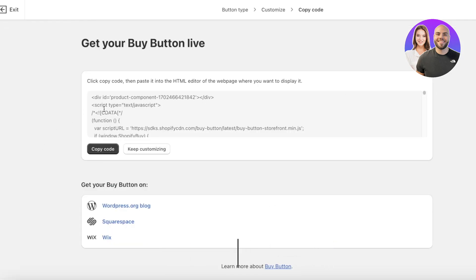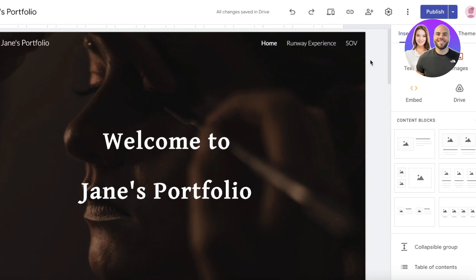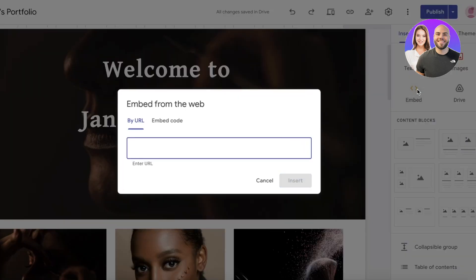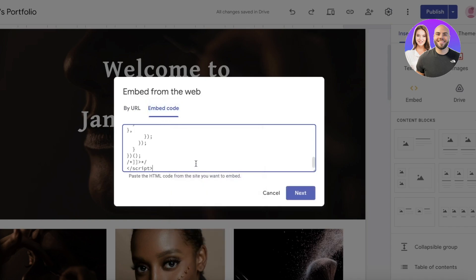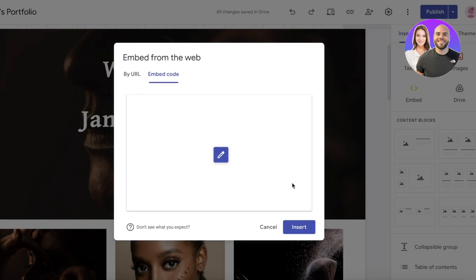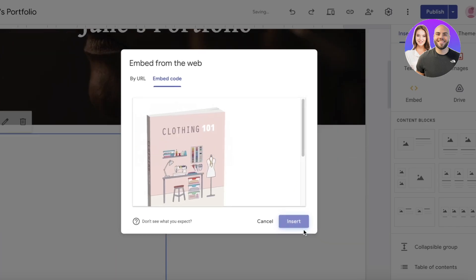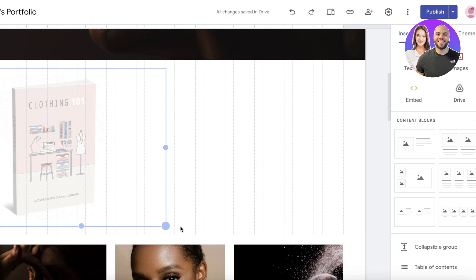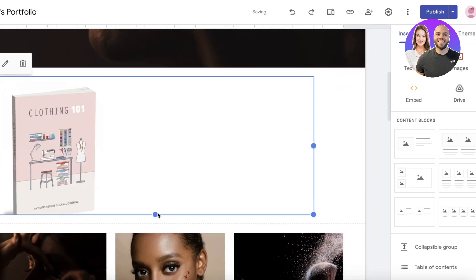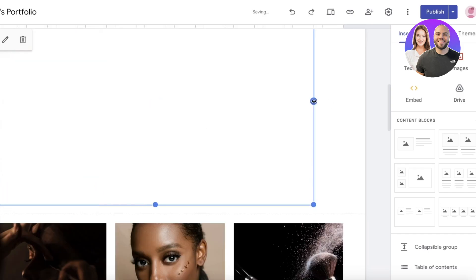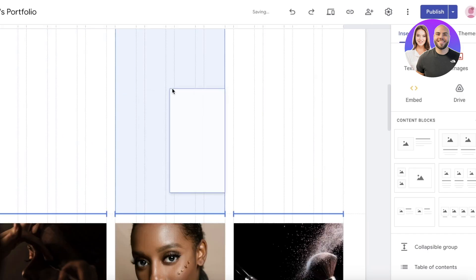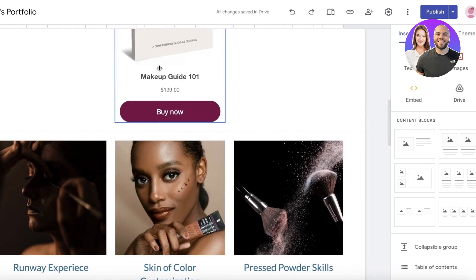Under advanced settings, choose your checkout behavior — whether the checkout page opens in the same tab or a new tab. I'll keep it redirecting in the same tab. Click Next, and you'll find the embed code. Click Copy Code, then go into Google Sites, open your editor, click Embed, select Embed Code, paste the code, click Next, then click Insert. This inserts the widget.